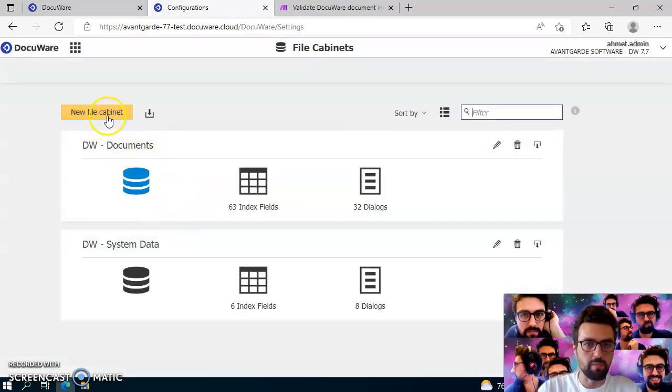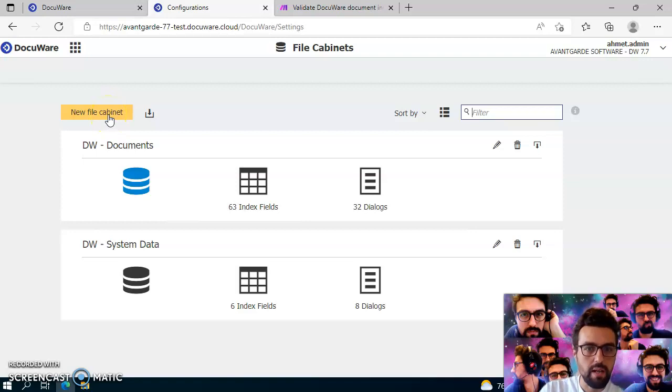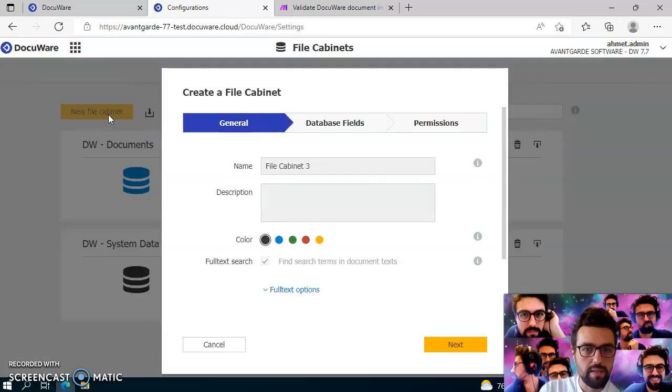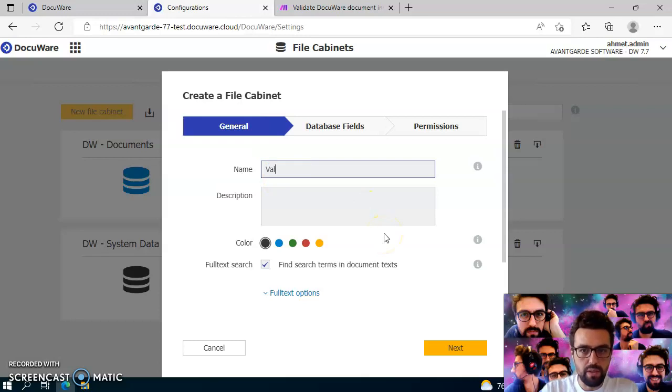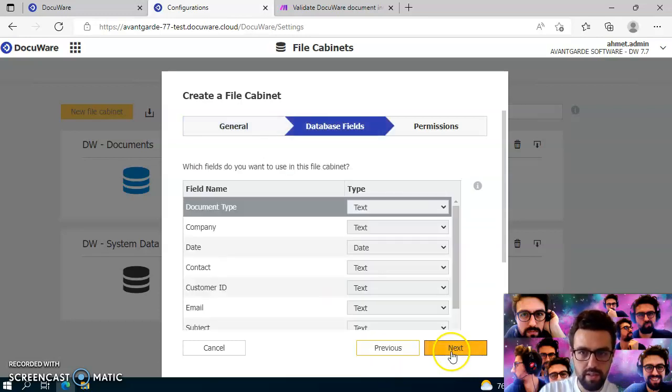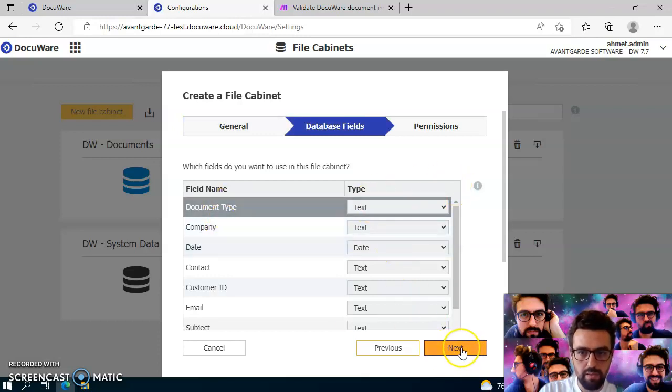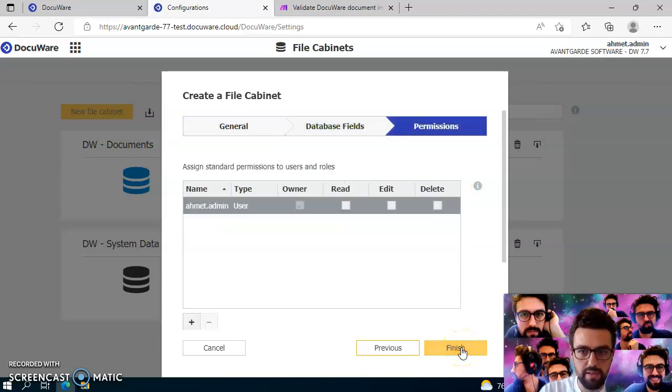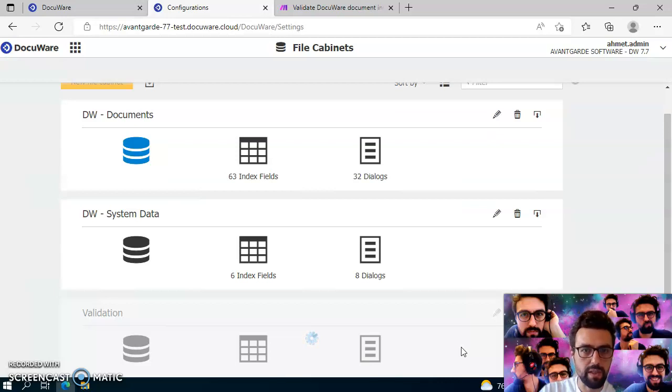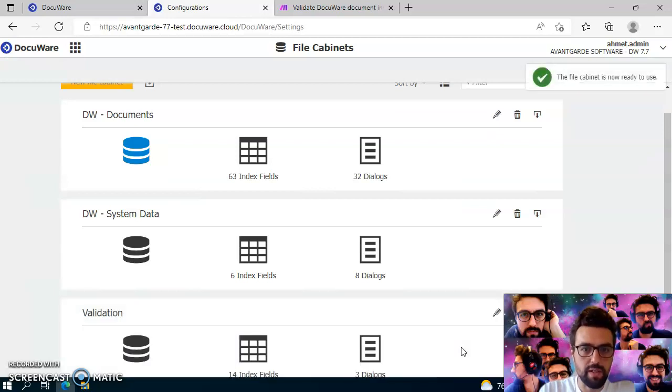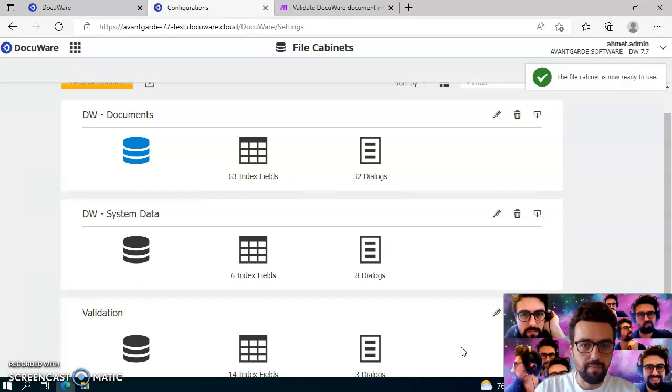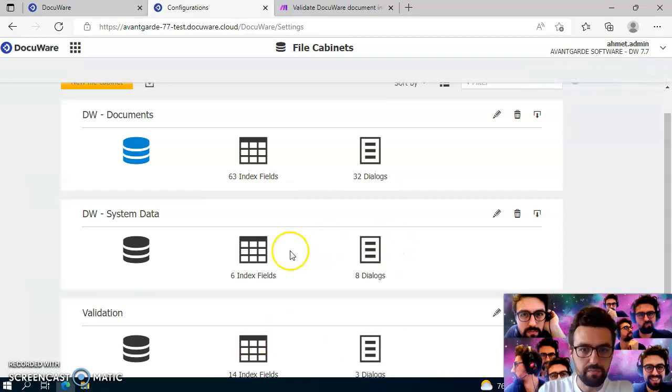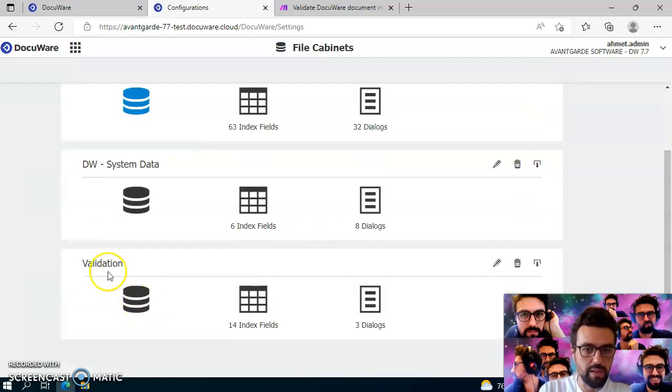So let's just simply go ahead and create a new file cabinet, and what's important here is just to keep the index fields as they are, because the make template is optimized for the default DocuWare field names. So now that we have created our new validation file cabinet, we can just switch over to make.